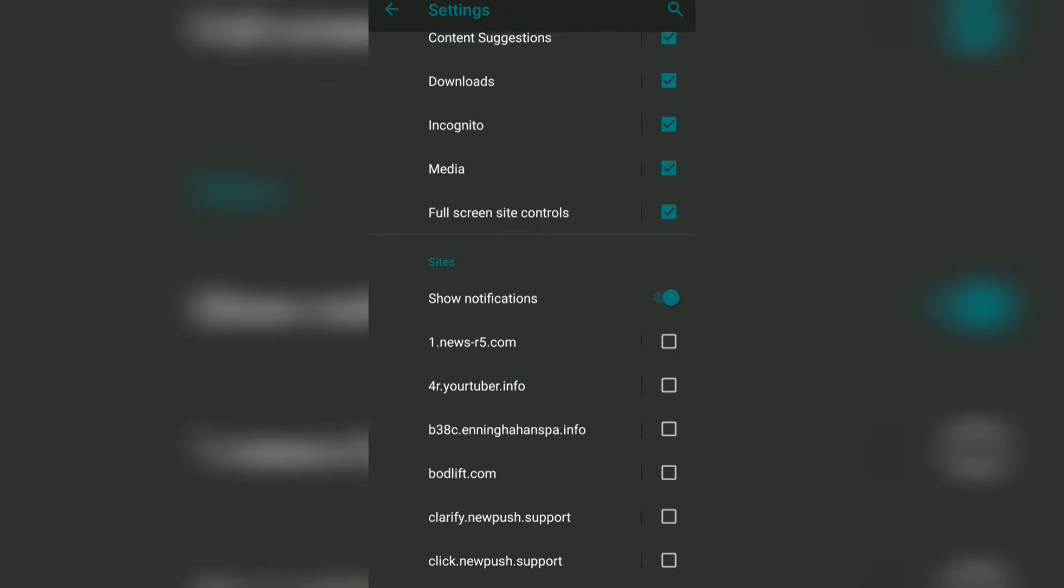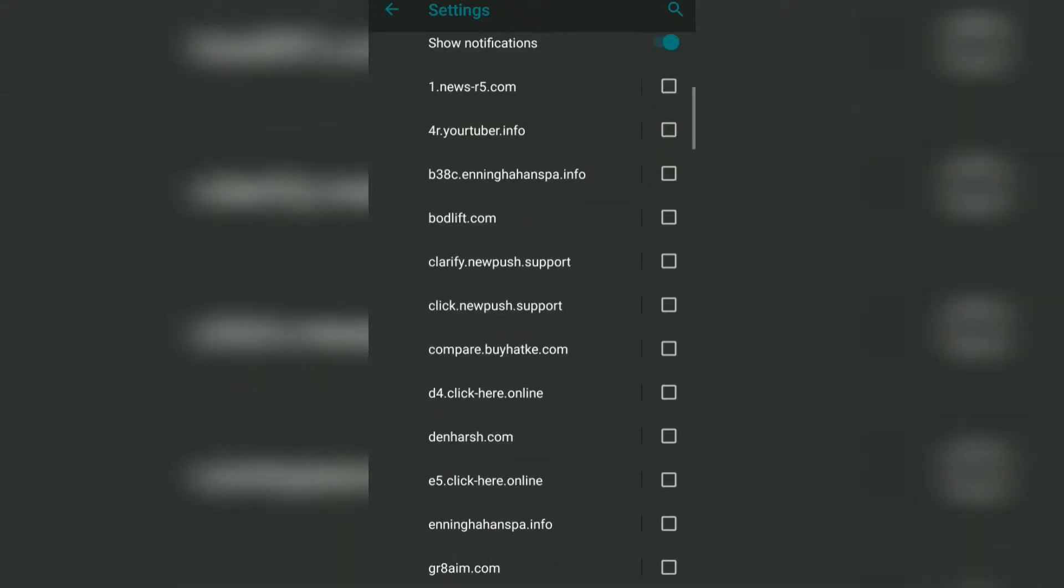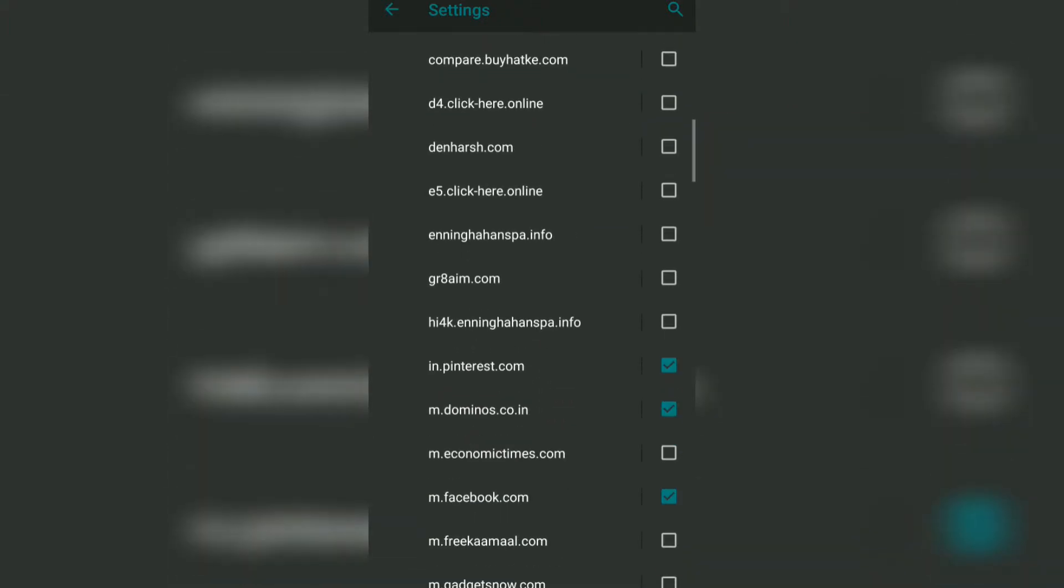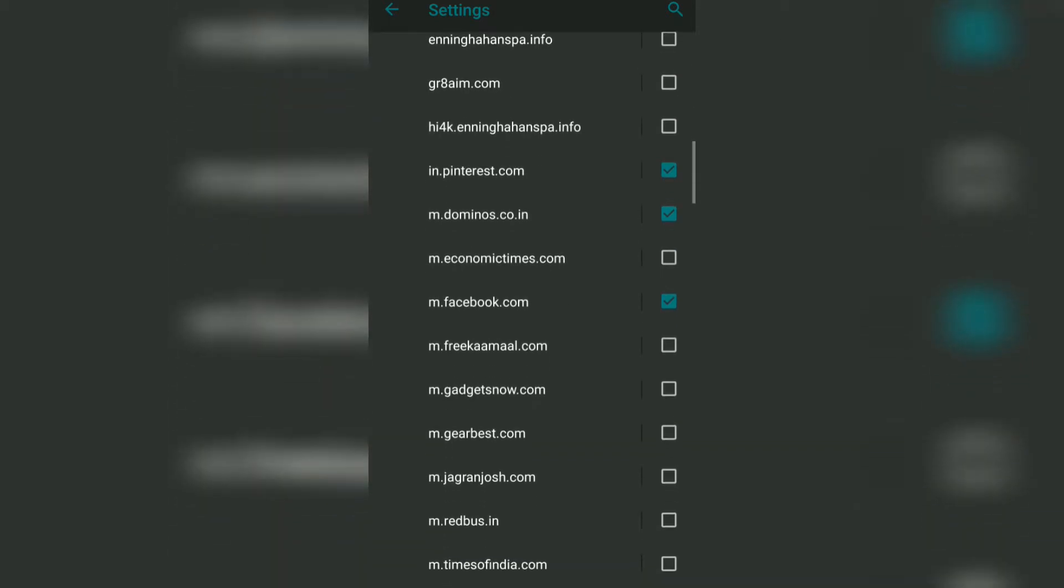If you want to disable the specific sites, what you can do is just scroll down to the site names and disable them. Right now I can see here Pinterest, Dominos, and Facebook are enabled. If you want to disable Facebook or Dominos, then what you need to do is just tap on this checkbox against them.